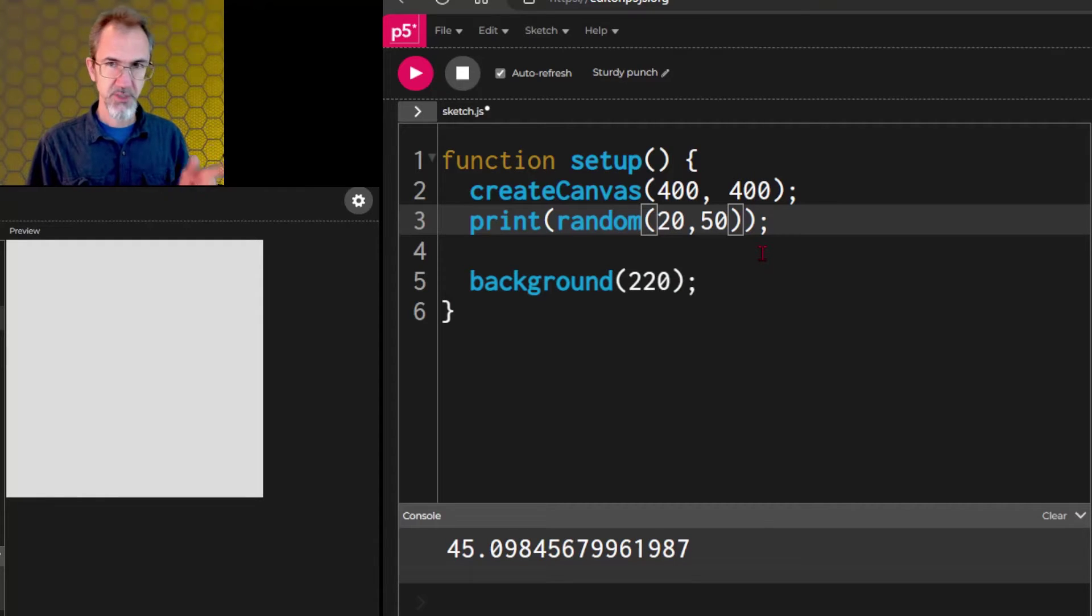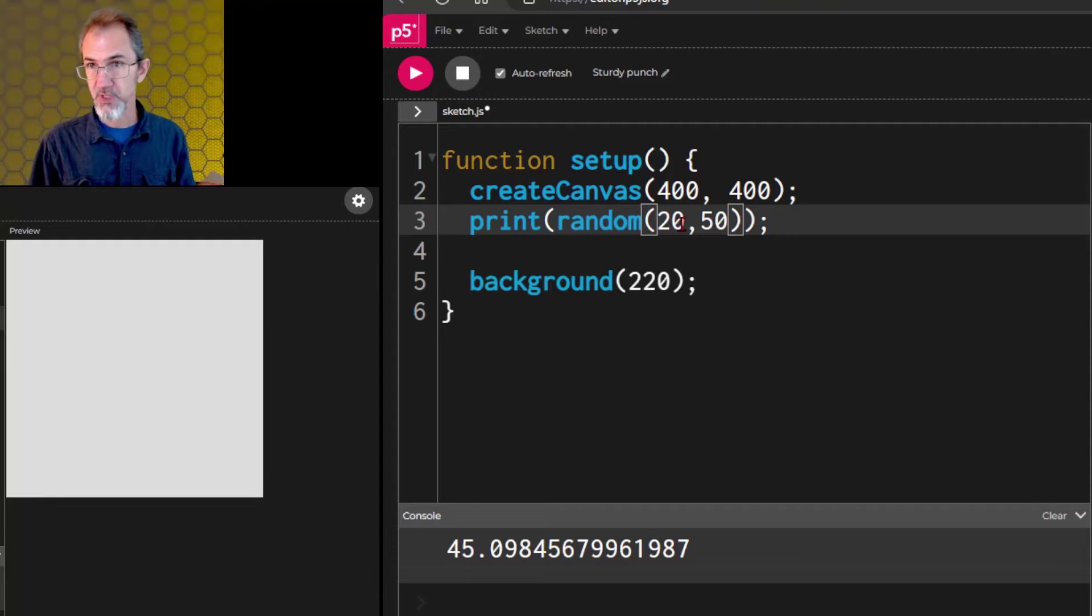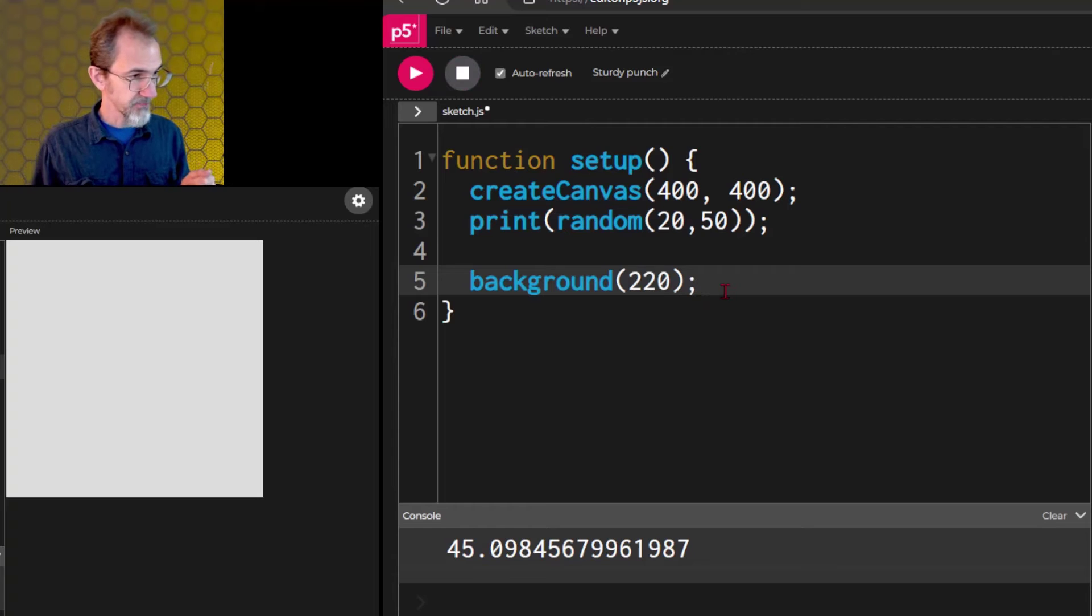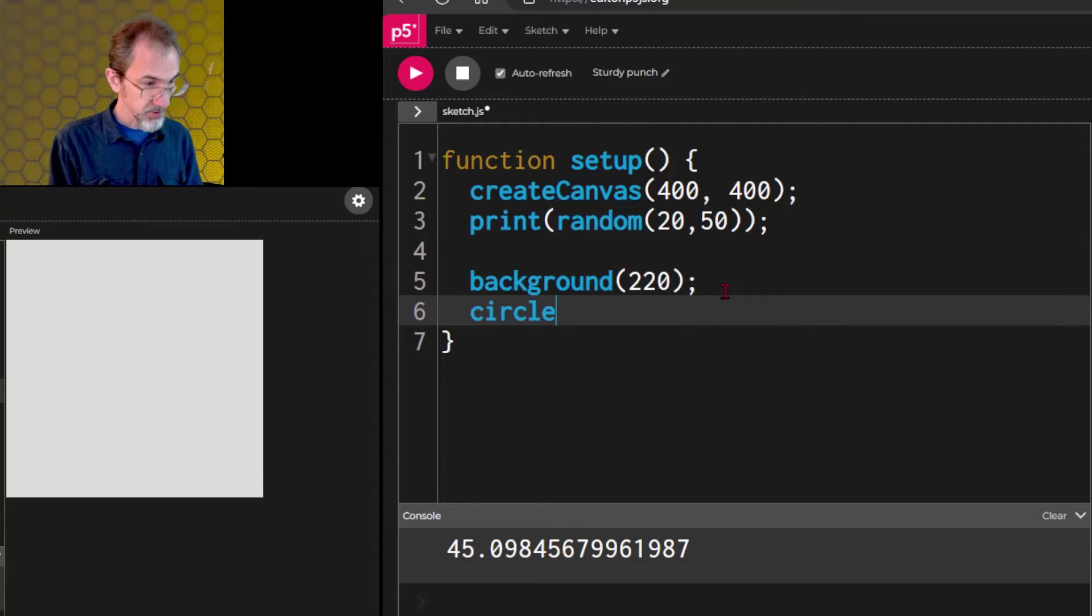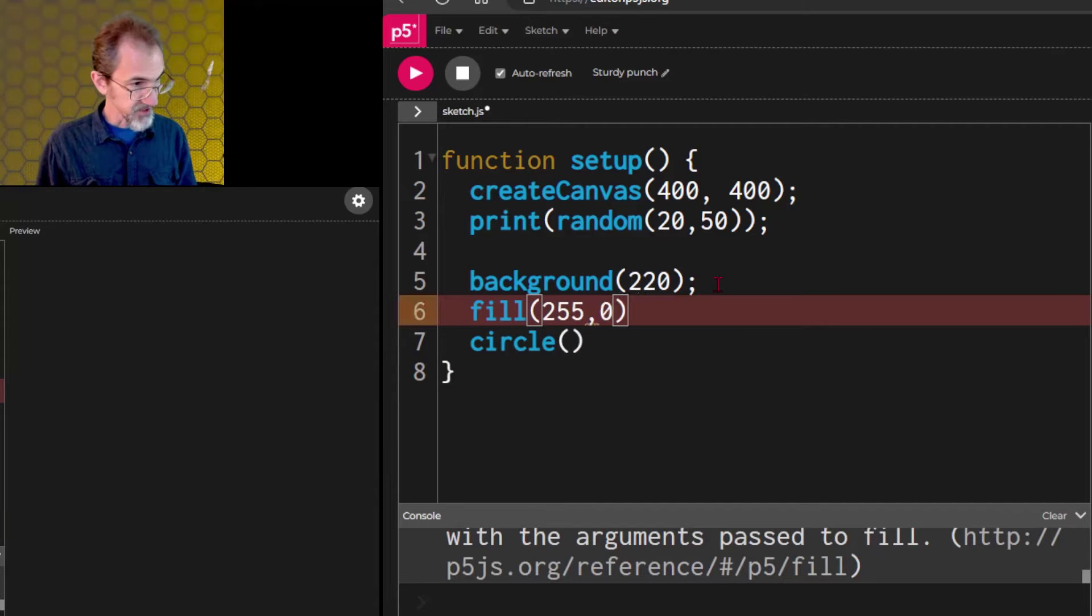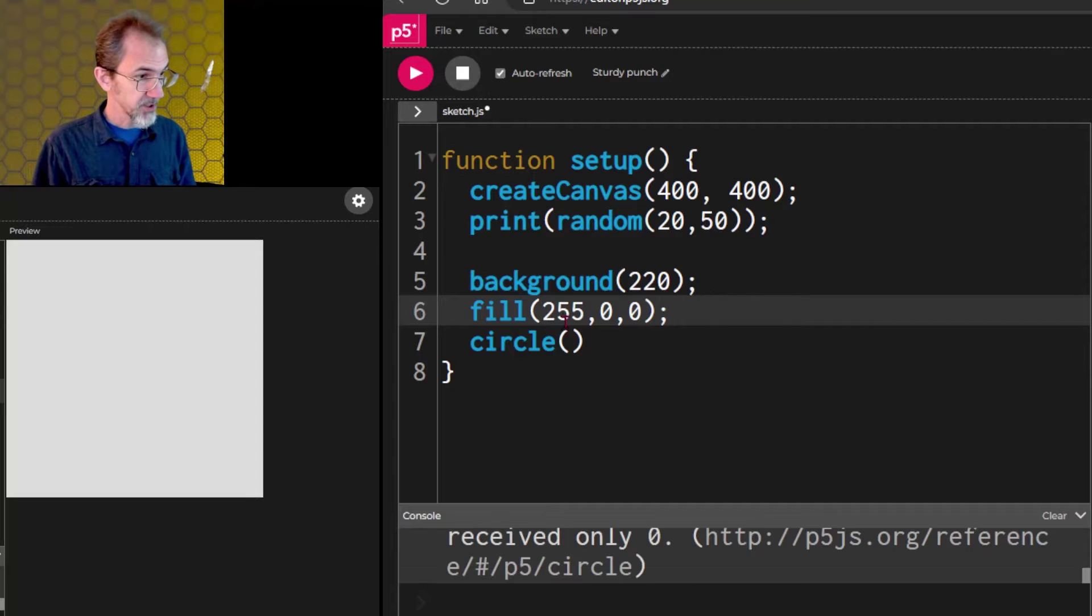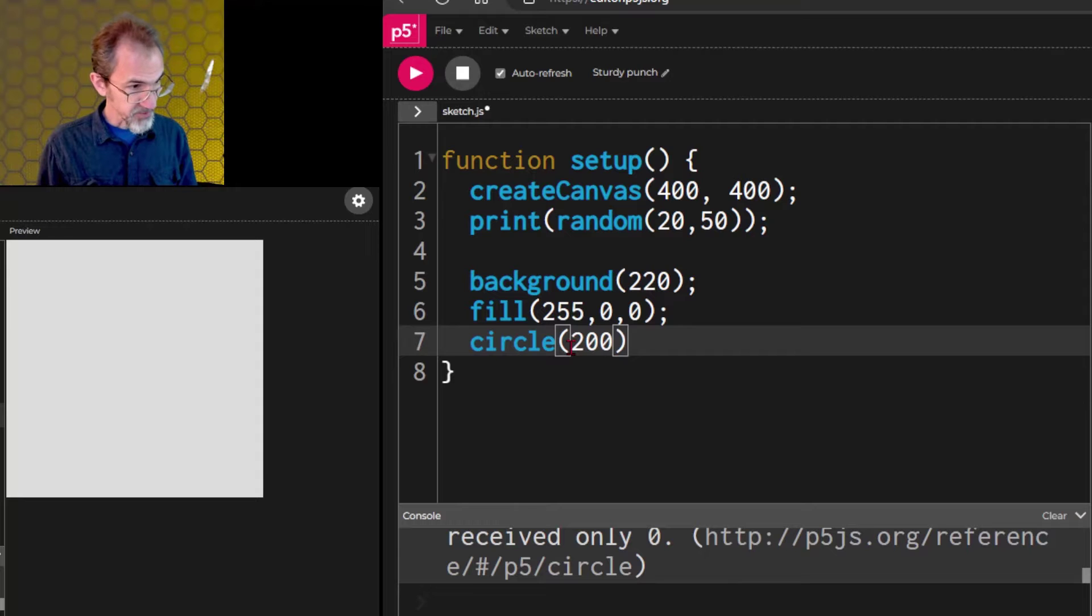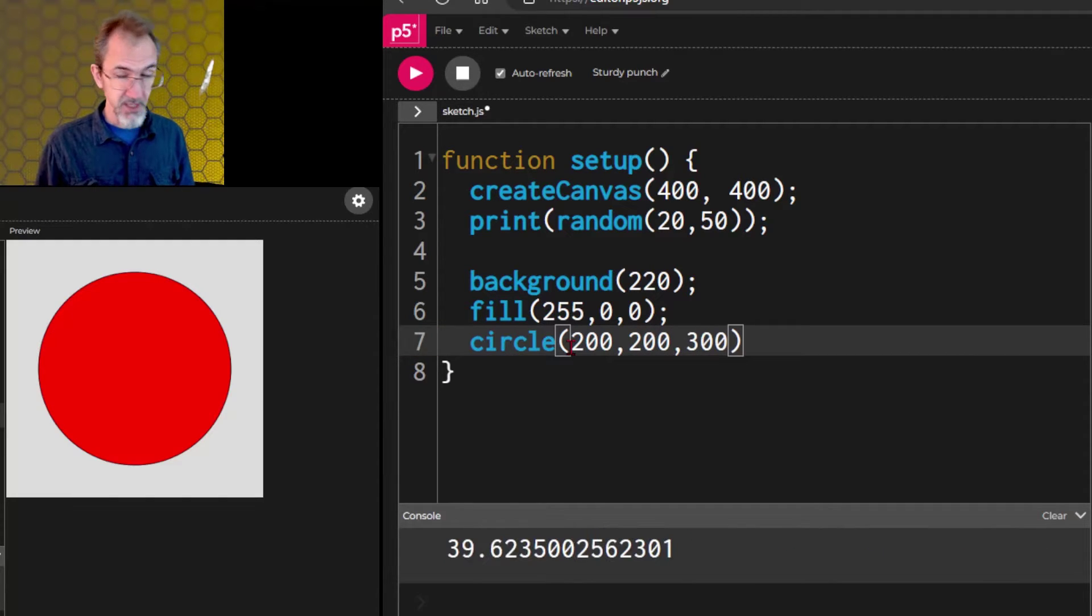So, what can we do with this? Well, we can use it for location. We can use it for color. Let's try that. After the background, we'll put a circle. Let's do 255, 0, 0. That should make a red circle because we are in RGB mode. And let's start off by just putting the circle at 200, 200 and making it 300 diameter. There we go.